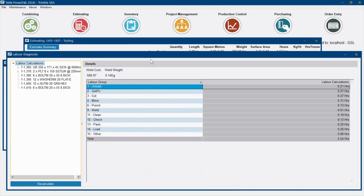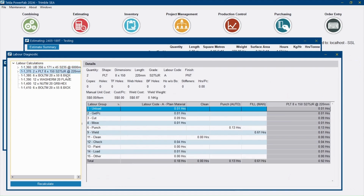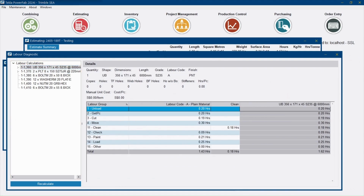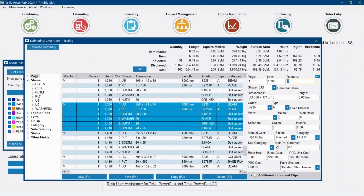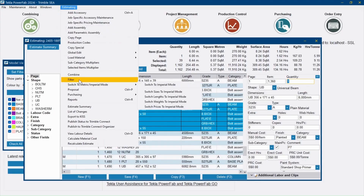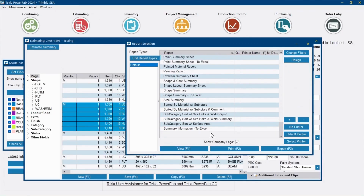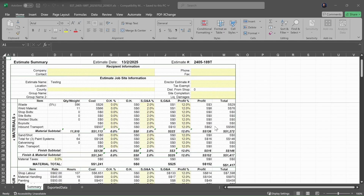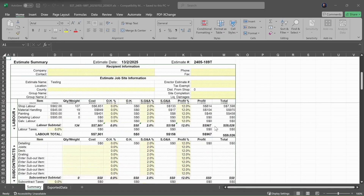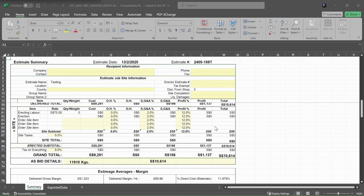Labor details are also reflected to show shop-specific processes. With some minor settings you can get demand hours, price costs, and material and labor costs in the many available reports in Tecla PowerFab Office.